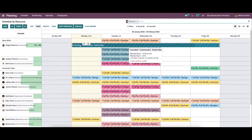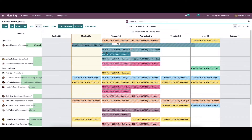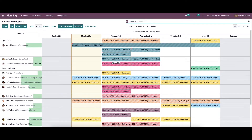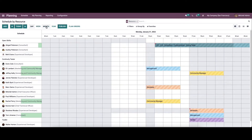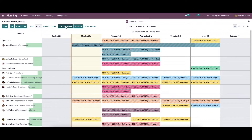By opening the module, you can view the schedules of the employees in the calendar form. By selecting this, we can view the schedules of the employees, and we can view the schedules according to the week, month, and year. If the work is done in a systematic way, you can select the 'Copy Previous' option.